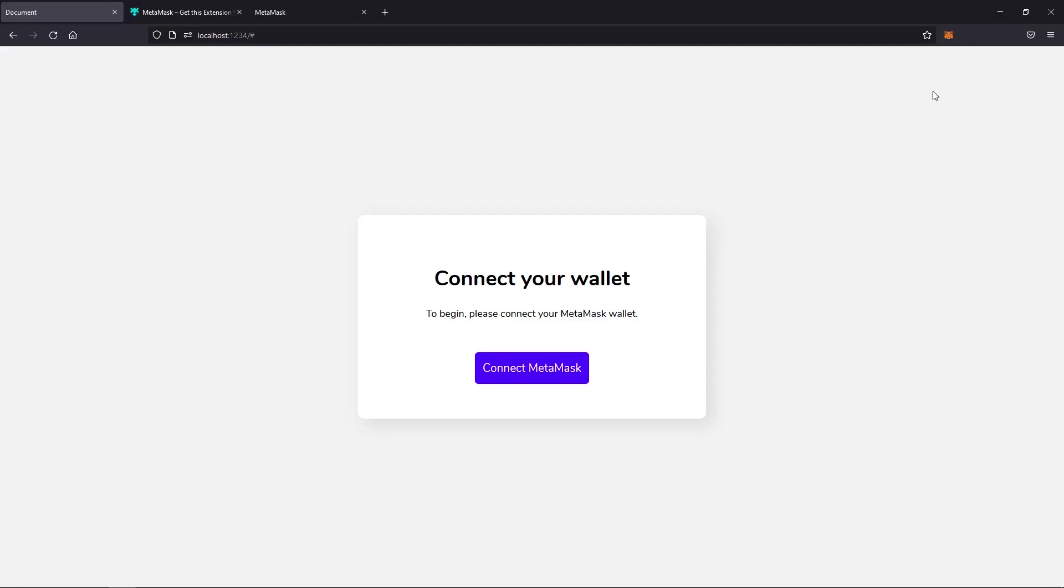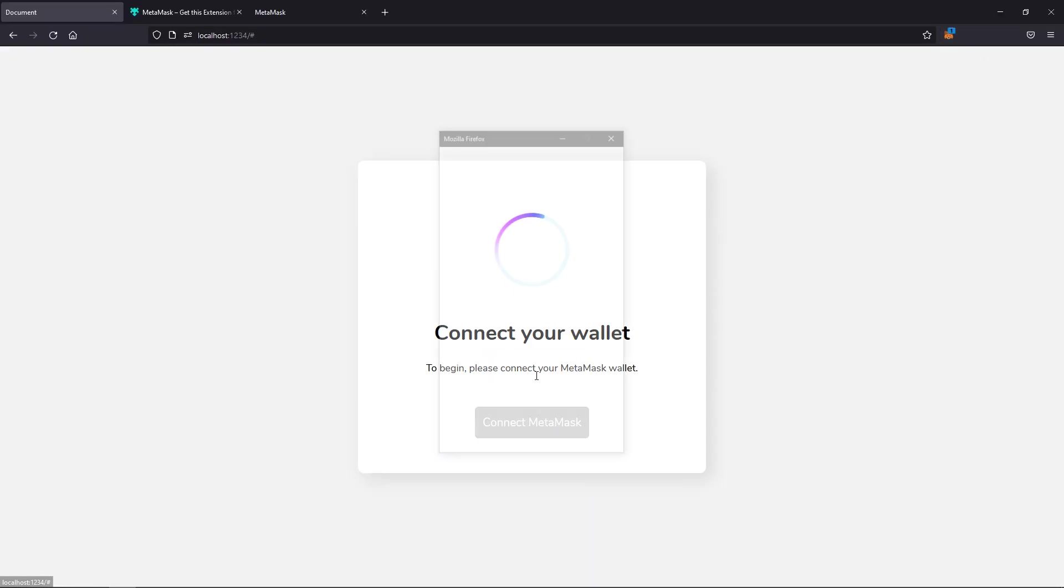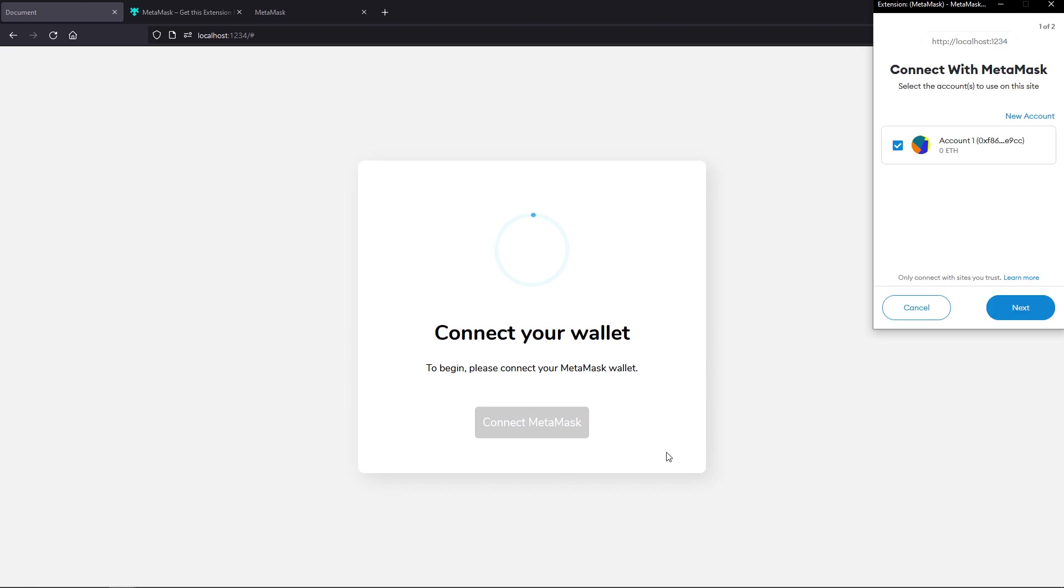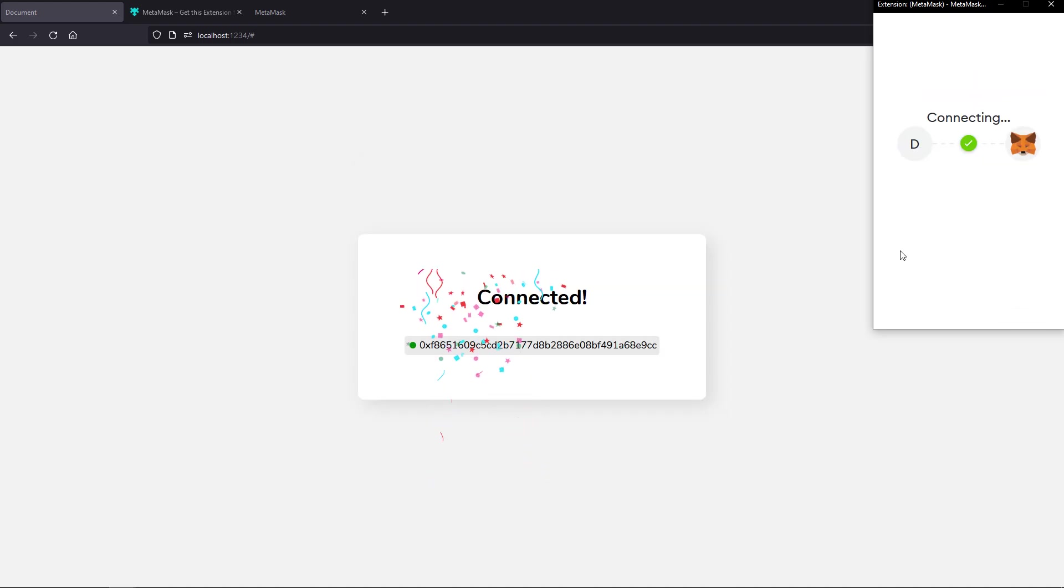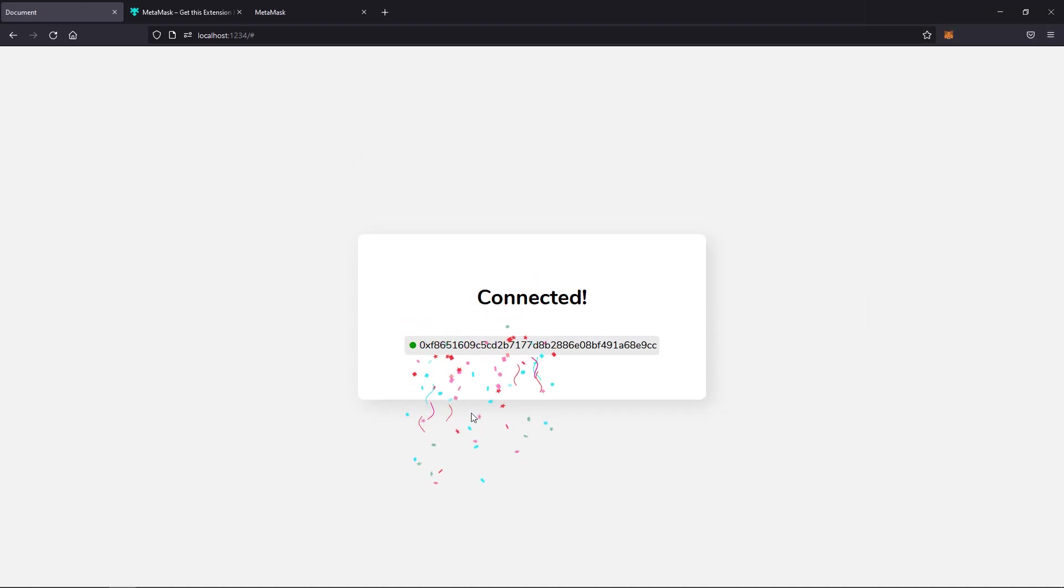Now MetaMask simply allows you to interact with dApps or decentralized apps, which is one of the use cases. And as a UI UX designer, I'm really excited about this because if you know anything about the Web3 world and crypto, there's really a significant issue in terms of the UX in many of these projects.